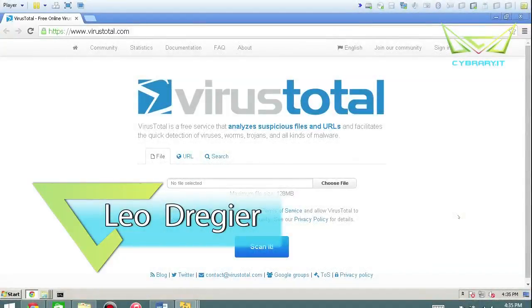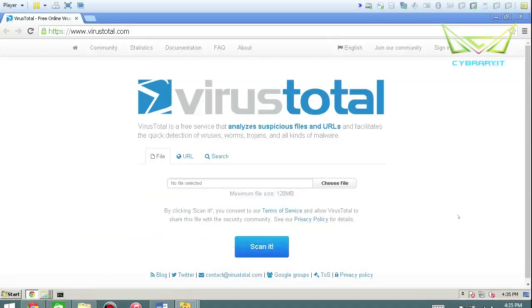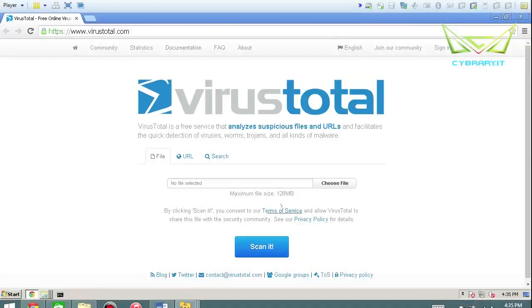Hey, Leo Drager here. I want to talk to you about VirusTotal. VirusTotal is just one of many websites that you can go to to submit any sort of file or executable or URL that you want analyzed and it'll basically determine if it's a virus or not. So we're going to test this out to see what it identifies.